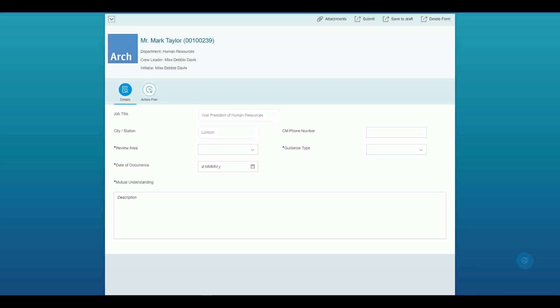So I've got a demo app here to show you and we can see that we've got a few different fields with some different properties. For example, we can see that the job title field here is a read-only field, we can see that the phone number field here is an open field, we can see some mandatory fields as well.